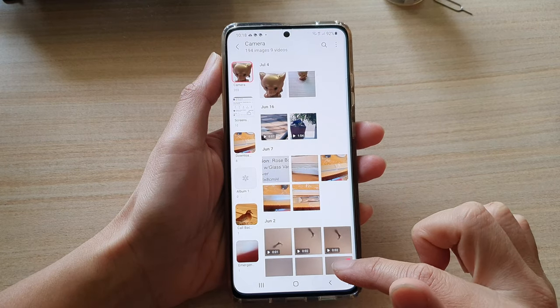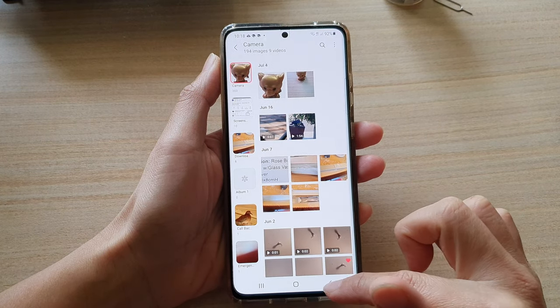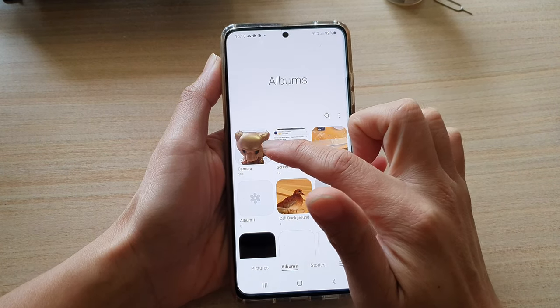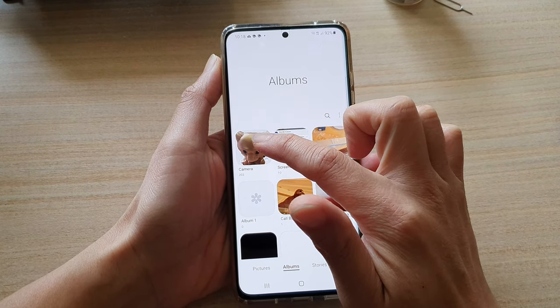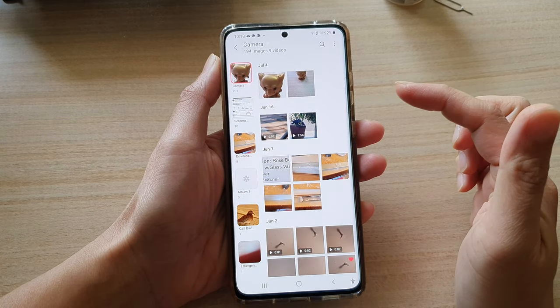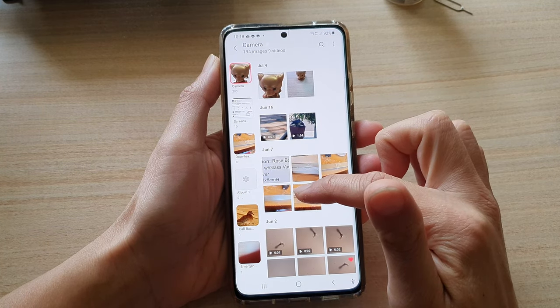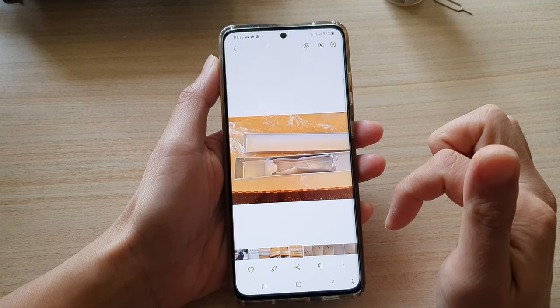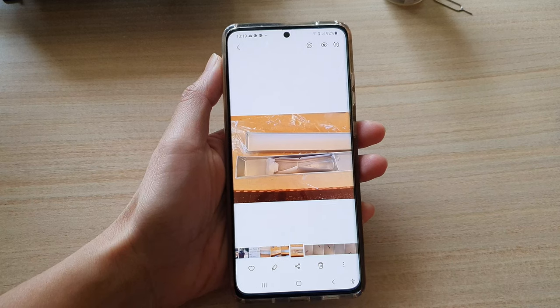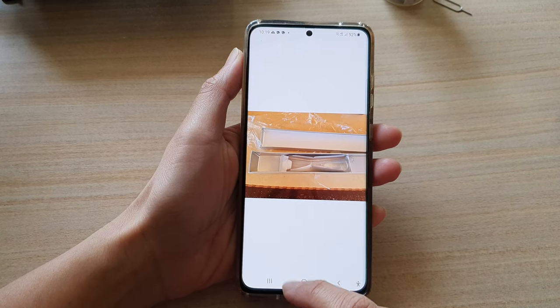In gallery, open up an album that has the photos you would like to rotate, then tap on an image. Next, tap on the edit button.